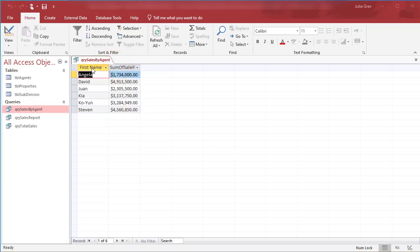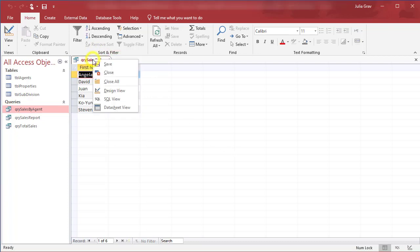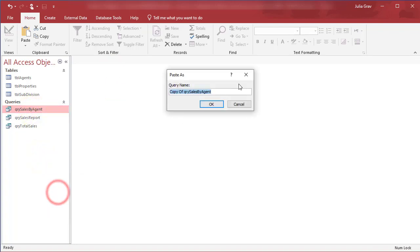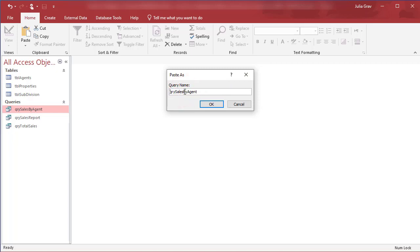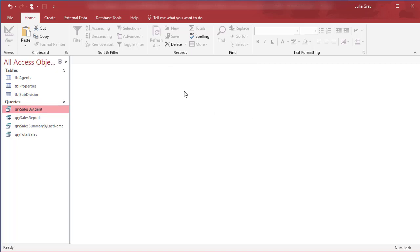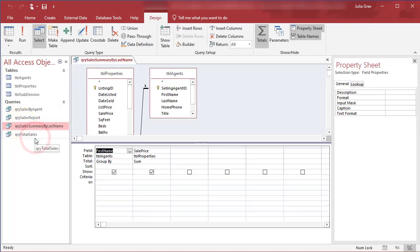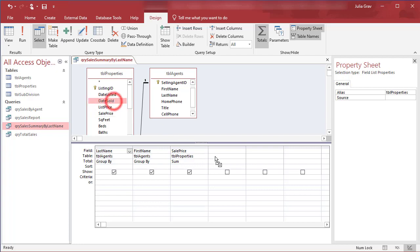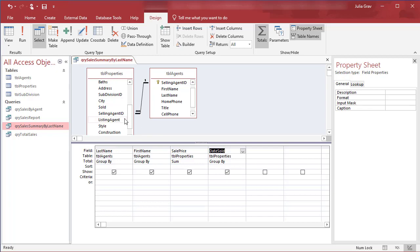Now we're going to create a little bit more of a complicated aggregate query that looks at the amount sold by each agent, but also the date listed and the date sold. So let's close this. We're going to copy it again. So copy and paste. We will call this query sales summary by last name. And in design view we're going to have the last name here of our agent as the first field. So just drag that in. We're going to add in the date sold and we'll also add in the listing agent.